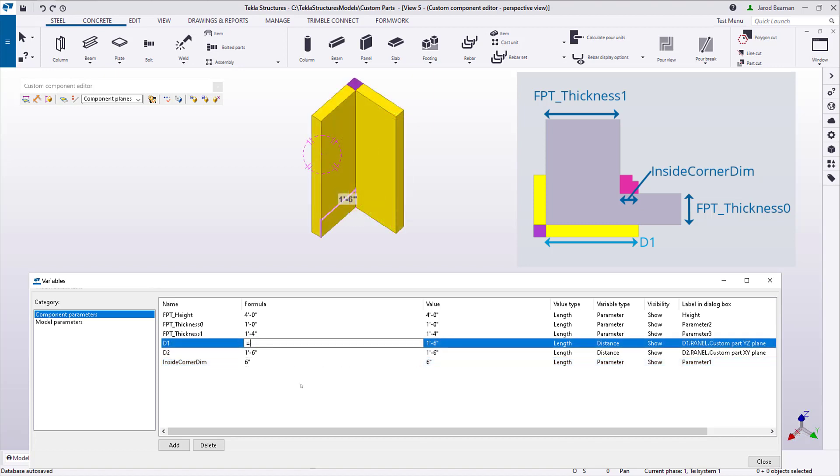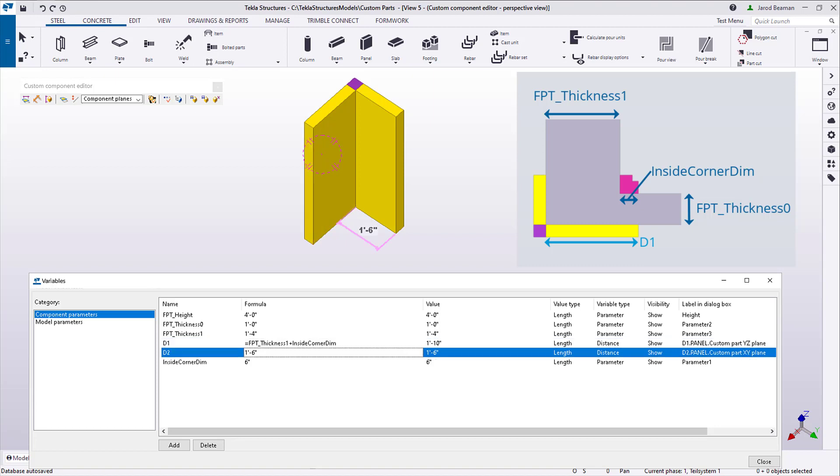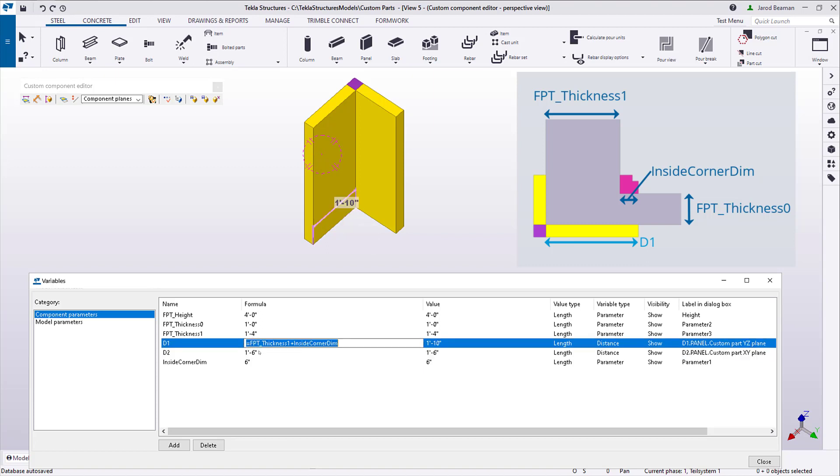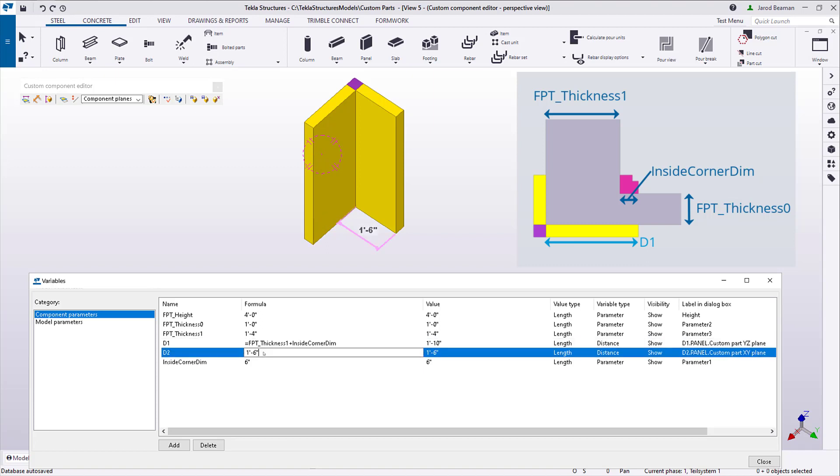The formula for the panel on the left will be FPT thickness 1 plus the corner dimension. And that formula can be copied to the other variable, and we just need to change the variable name so it ends in a different number.